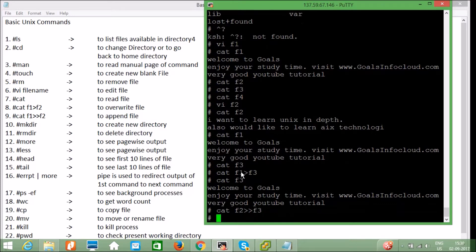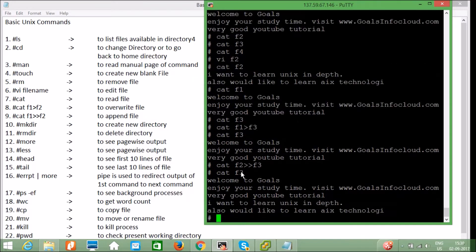Then if I fire `cat f2 >> f3`, the double greater-than sign will append to the file. Running `cat f3` you can see: "Welcome to Goals, enjoy your study time, very good YouTube tutorial" — then "I want to learn Unix in depth and also would like to learn AIX technology" — it has appended the output.